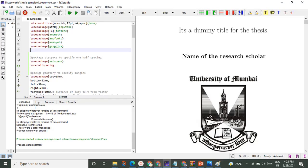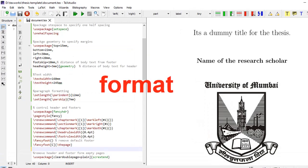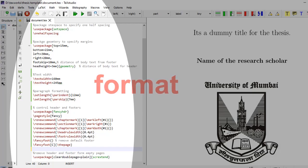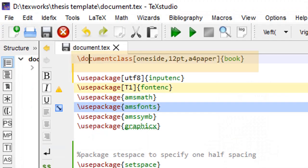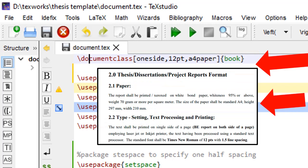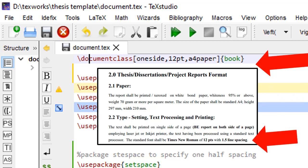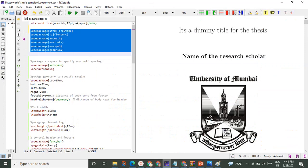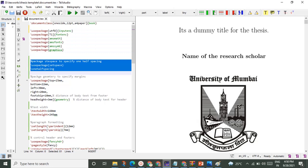In LaTeX we format before writing the document. LaTeX document starts with document class. As per required specification of Mumbai University, here we have specified that the document is on A4 paper, one-sided, and base font size is 12 points. These are some of the required packages. We will learn those while learning LaTeX. Package setspace is required to set line spacing to one and a half.